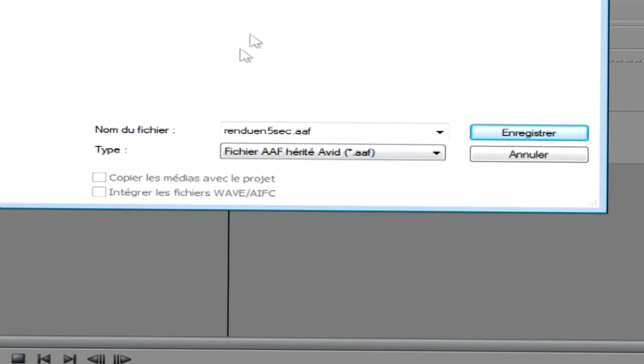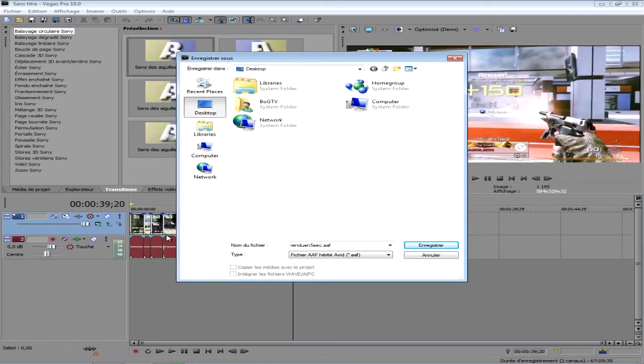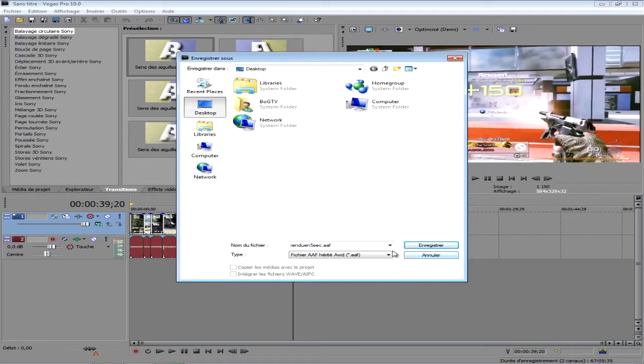Ce que ça veut dire, je ne le sais pas. Mais ce que ça fait, c'est que vous pouvez ouvrir votre montage sur After Effects sans aucune perte de qualité.